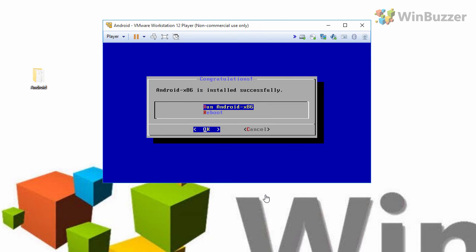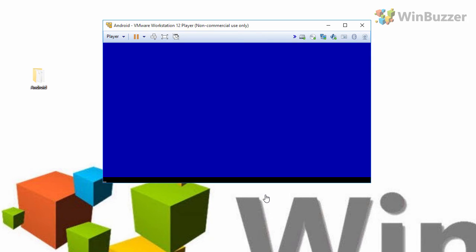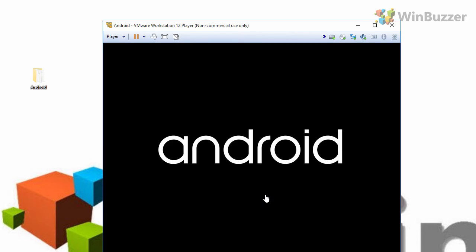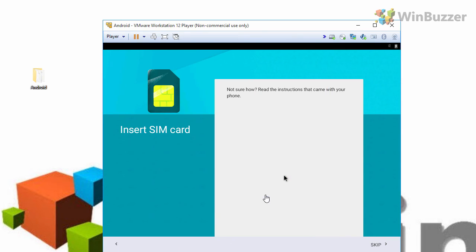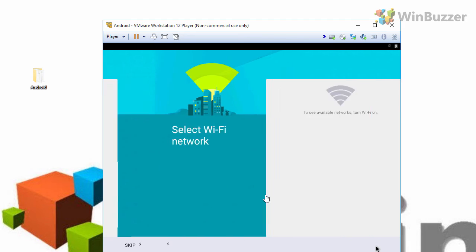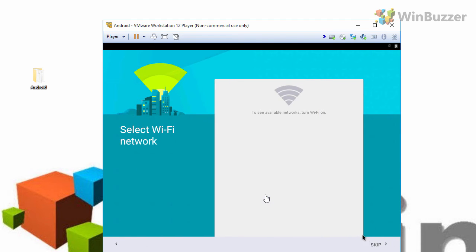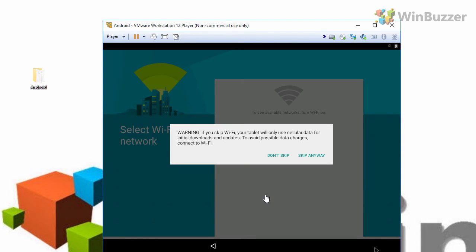When the process is finished you can run it for the first time. Android will boot up and run you through the setup which you probably know from your smartphone or tablet. First you have to select your language and when asked for a sim card you just click skip. And the same for wifi of course as your virtual machine has no wifi.